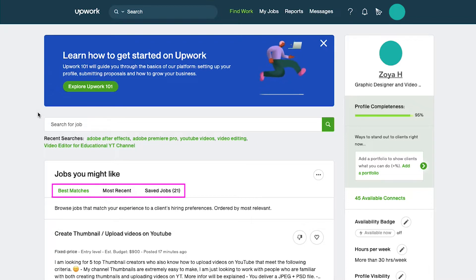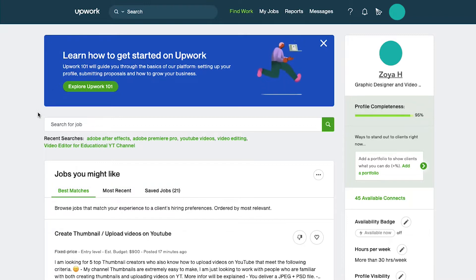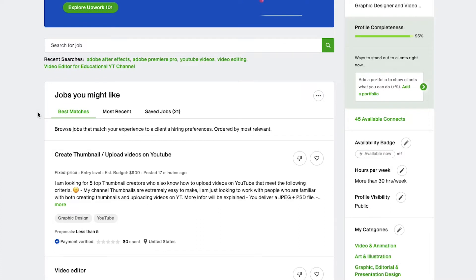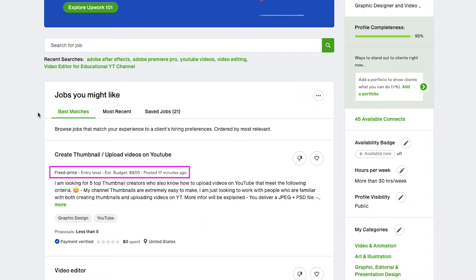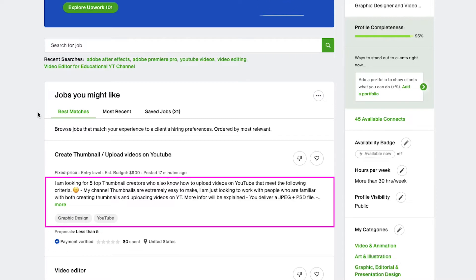Here in your job feed you will see three different tabs which are best matches, most recent and saved jobs. If you look at any of the job posts on the top you will see its title, and below that you will see the job type whether it has an hourly rate or a fixed price. If it is an hourly rate project you will see its rate range, and if it is a fixed price project you will see its rate along with the experience level and the time it was posted. Below is the description and the skills needed for this project.